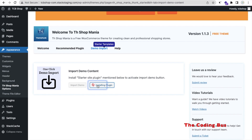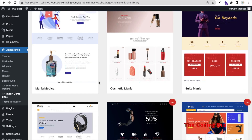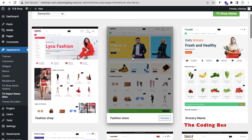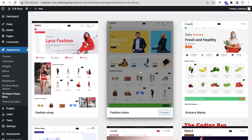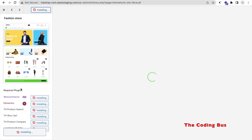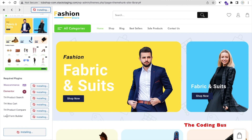Click on 'Install Now' and wait a few seconds, then click on 'Import Demo.' You'll find theme design options — all these designs are free and amazing. I'm going to use this free one. Click on it and then click on 'Install Plugins.' This will install the WooCommerce plugin, Elementor plugin, TH Product Search plugin, Cart plugin, Product Compare plugin, and Lead Form Builder plugin.